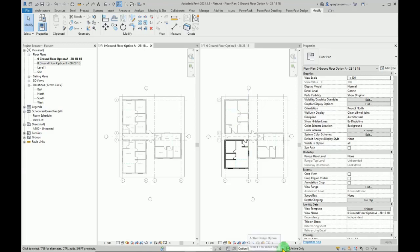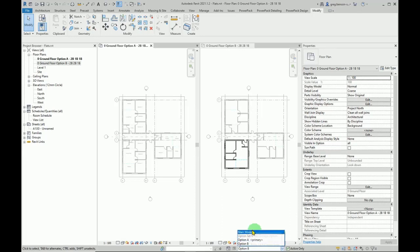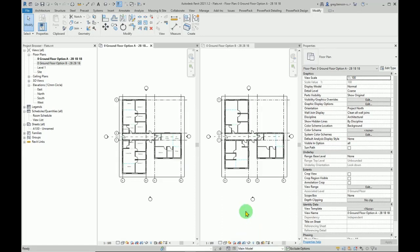So what we can do is down on the active design views, if we change this back to main model, there we go. We've now got both options appearing the way we want them to, full strength. And if I have a quick look at my room schedule here...